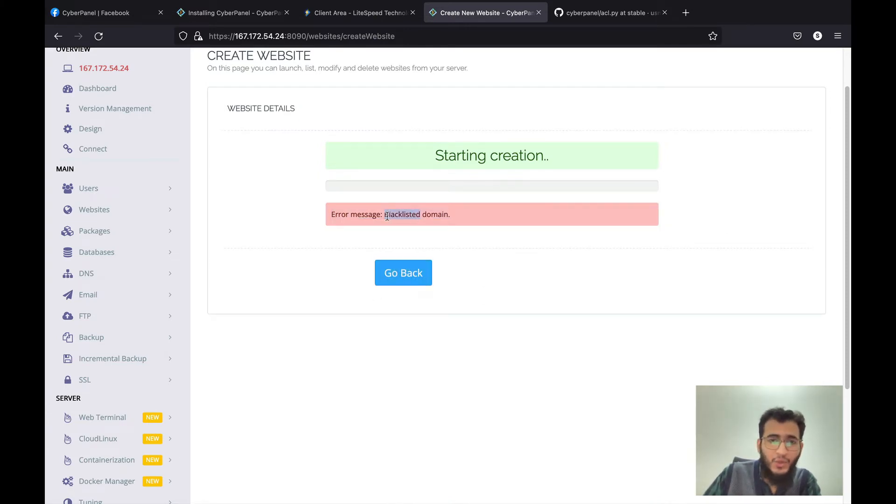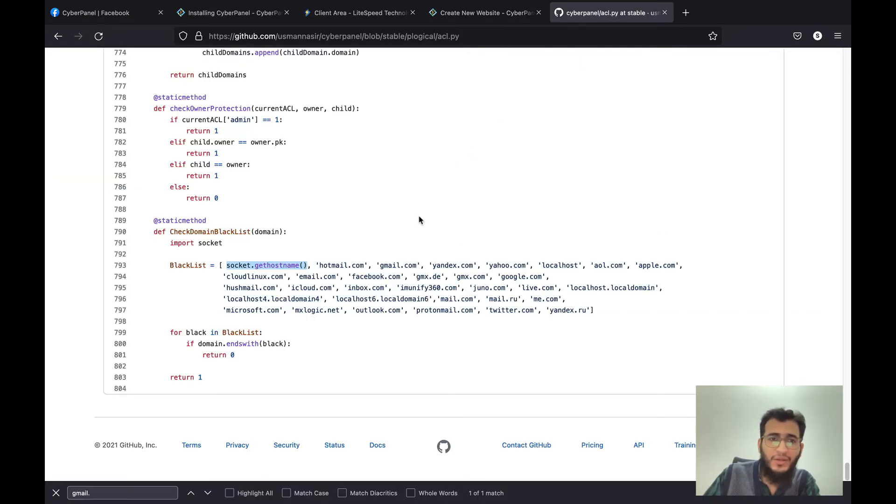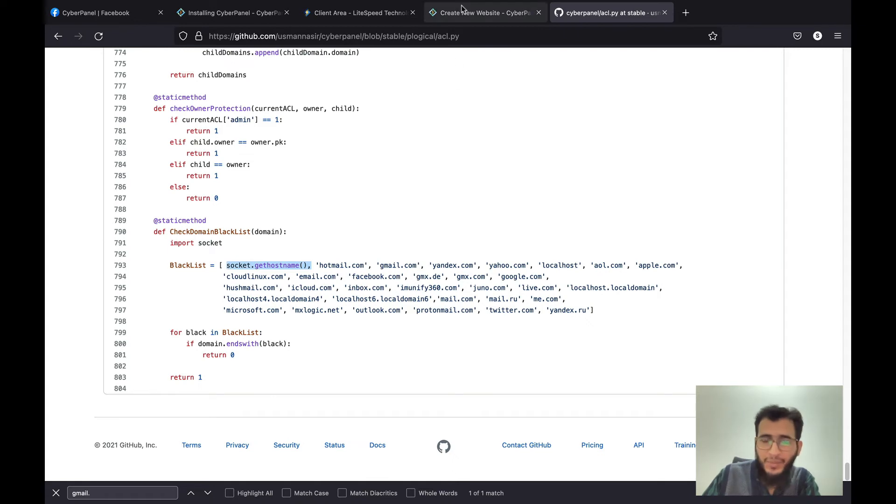There are two ways to fix this. One of them is you can go ahead on server and edit this ACL file and remove this, and this is something I don't recommend.